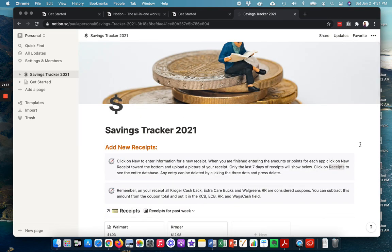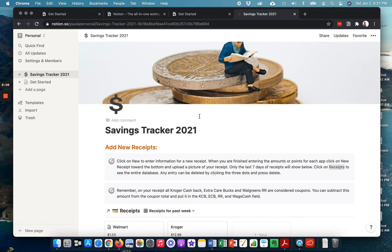So I hope you enjoy saving lots of money this year in 2021. And I hope the Savings Tracker will help you track all those savings in case you want to use them for some big trip or something this year. All right. Talk to you later. Bye.